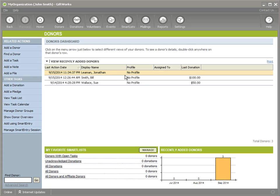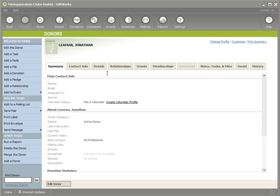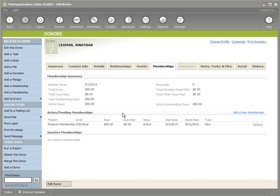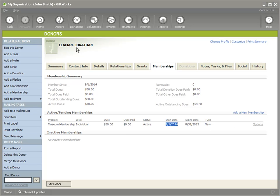To do that, let's look at Jonathan. I'm going to double-click on Jonathan and go to his Memberships tab. You'll see that I have a museum membership set up for Jonathan. His dues are $50, he hasn't paid anything yet, but this is an active membership that starts on 9-1-2014 and expires in August of 2015. That's a pretty standard membership for Jonathan.